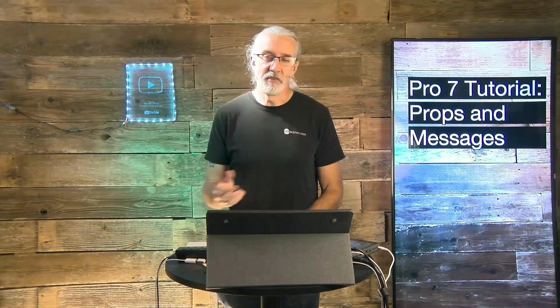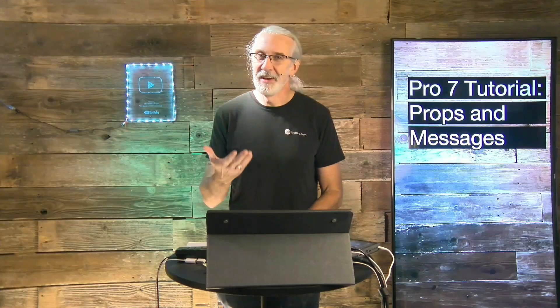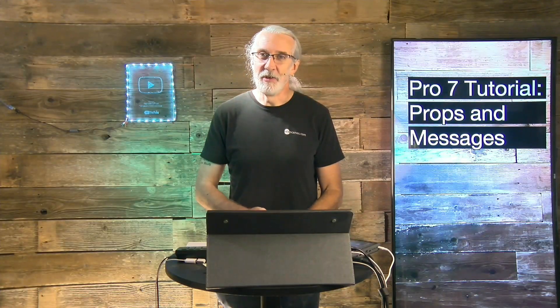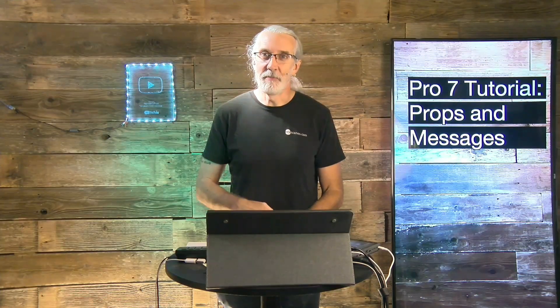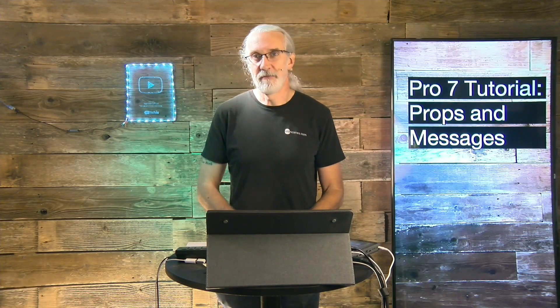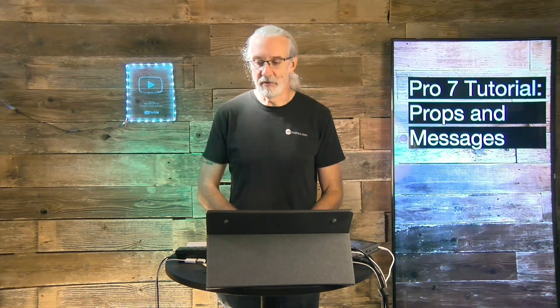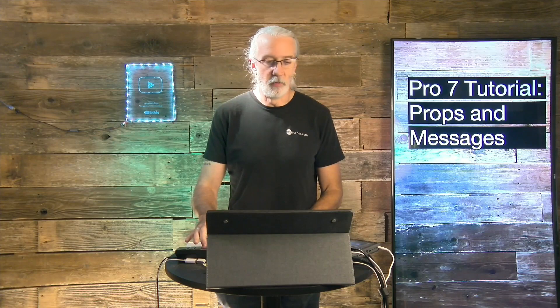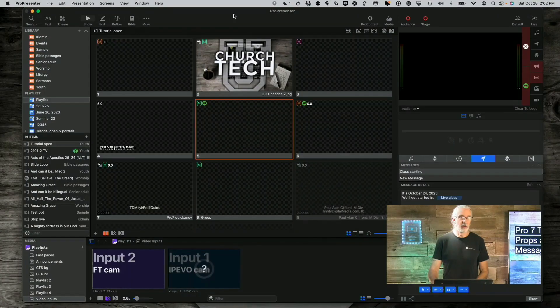In fact, I talked to someone at CFX, the Church Facilities Expo, where I taught, and he's like, you know, I just don't get what you would do with props whatsoever. So I thought, this is a perfect opportunity for me to re-record my class on props and messages, which I had initially recorded when ProPresenter 7 first came out. But a couple of things have changed, so I'm going to re-record it so that you can get the update, and we'll talk more about these two very flexible layers.